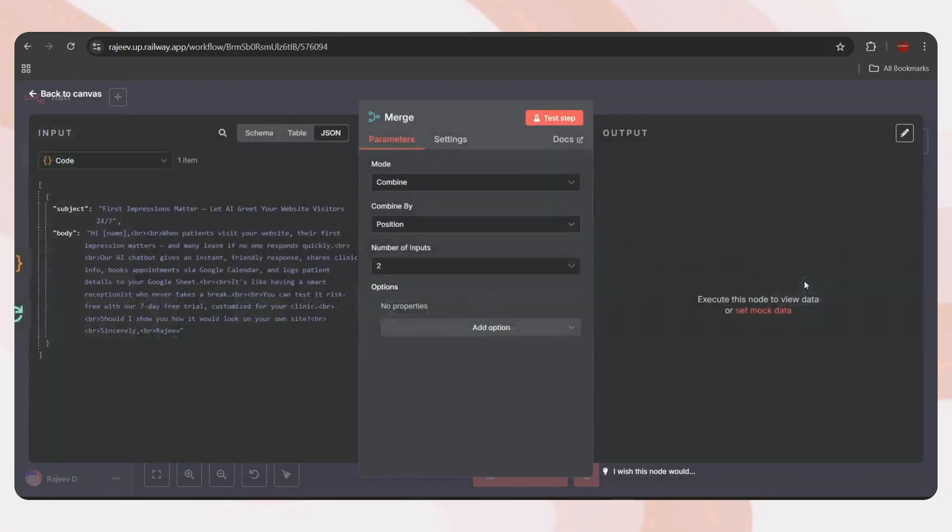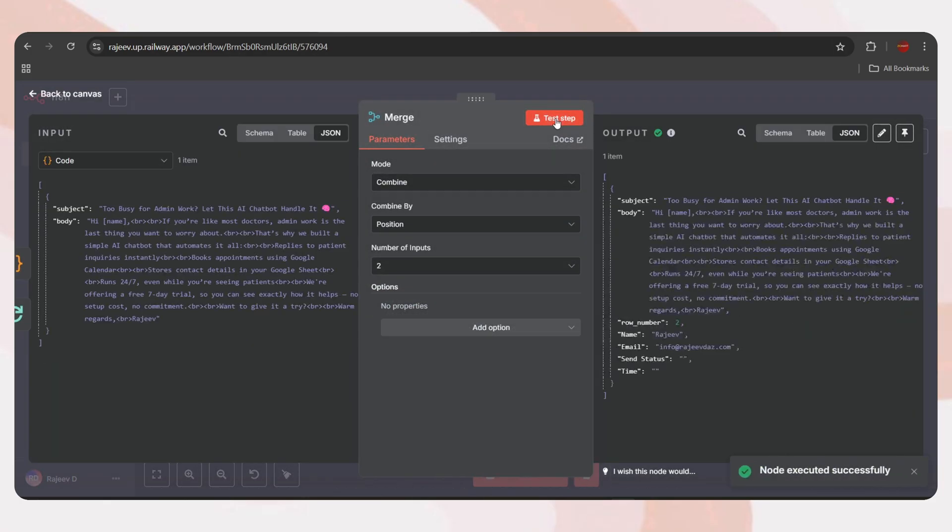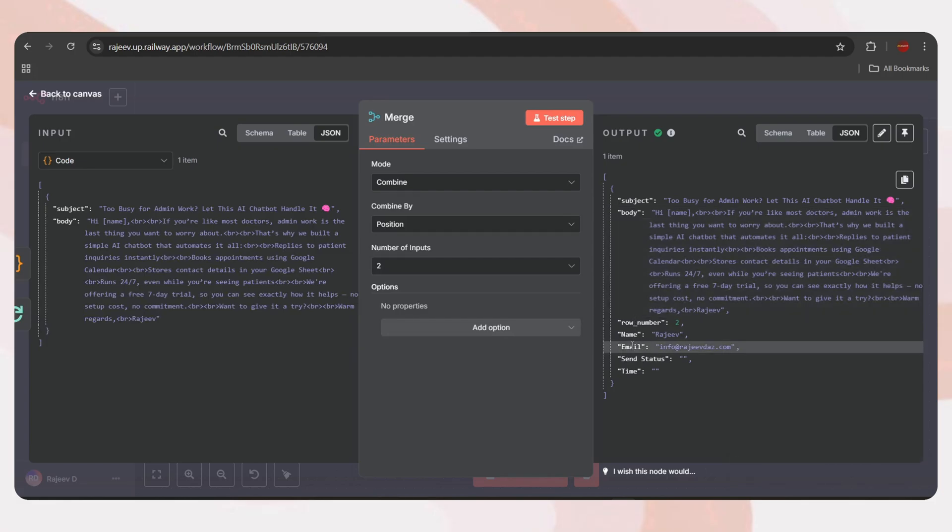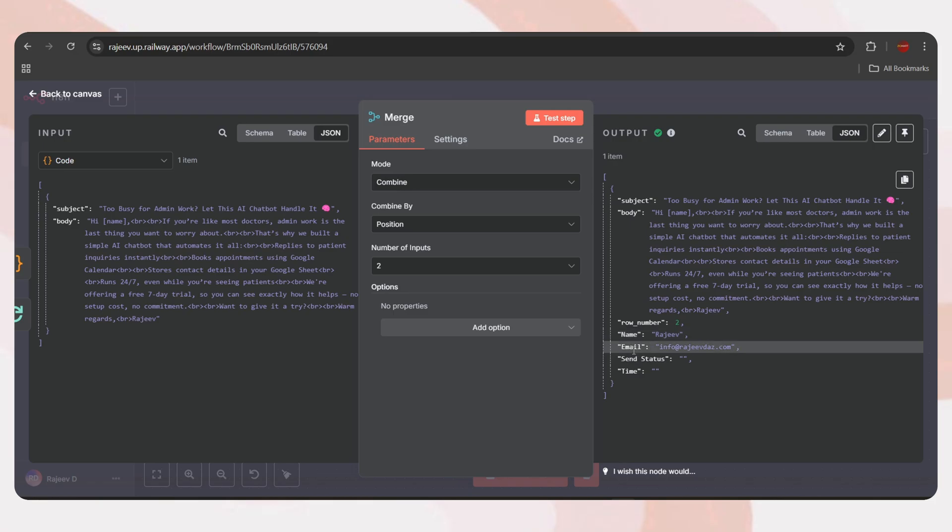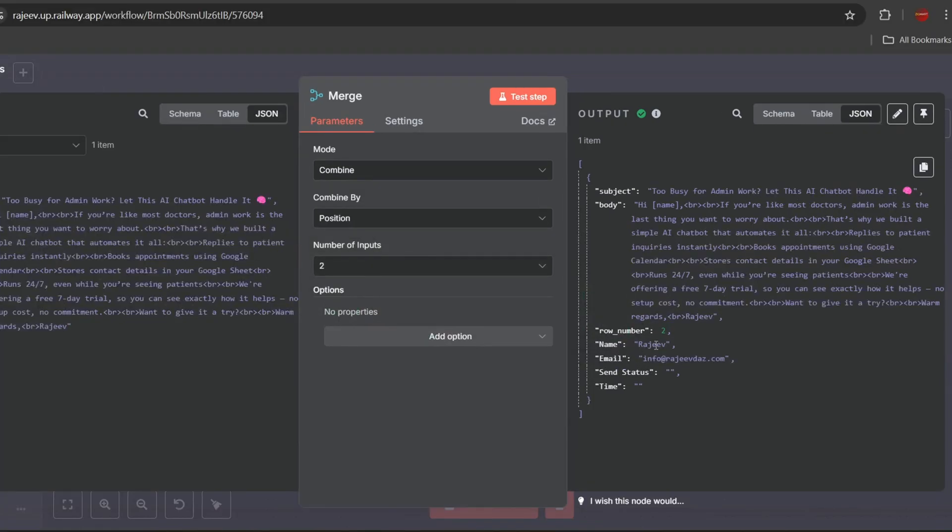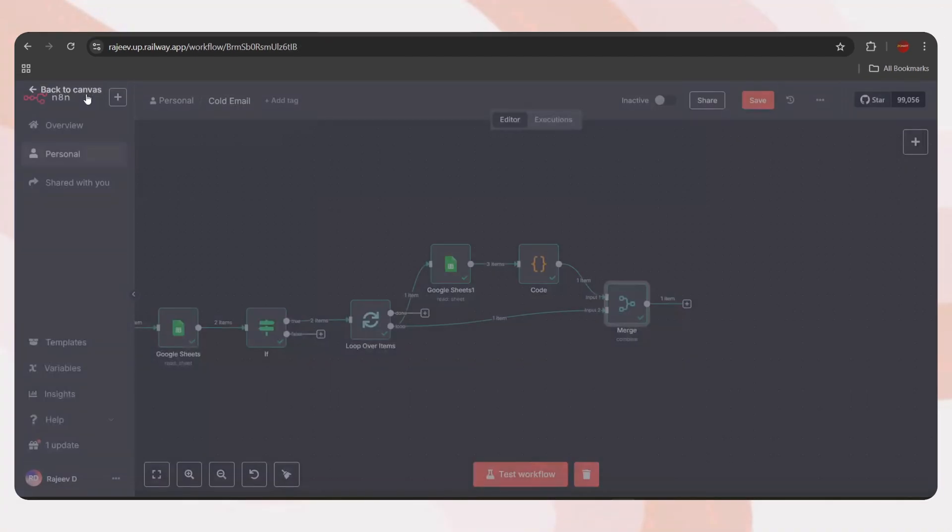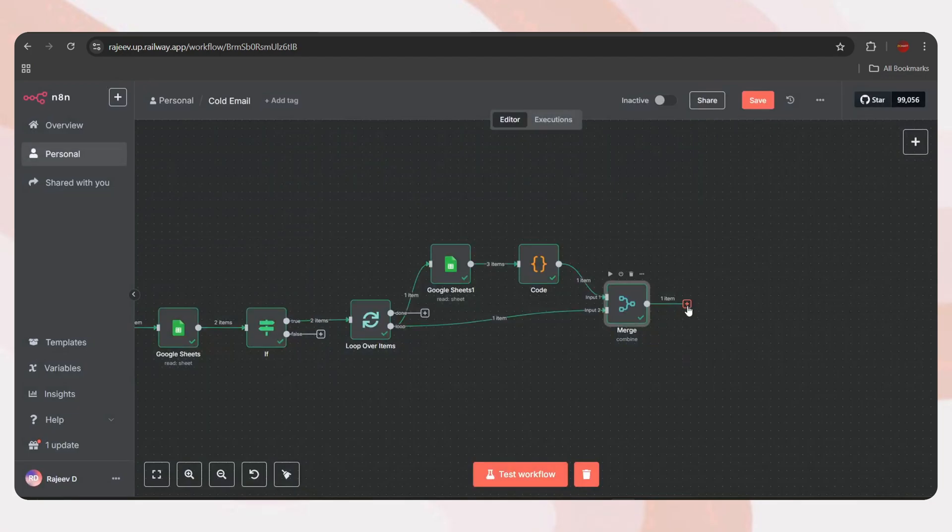Back to canvas. As we can see, now we have two outputs. One from the lid sheet and one from the template sheet. So, first, we need to merge them together into a single output. For that, tap on the plus icon, search merge, and select it. Change the mode from append to combine. Set combine by to position and number of inputs as 2. Now, simply connect the loop node to input 2. Let's test the step.